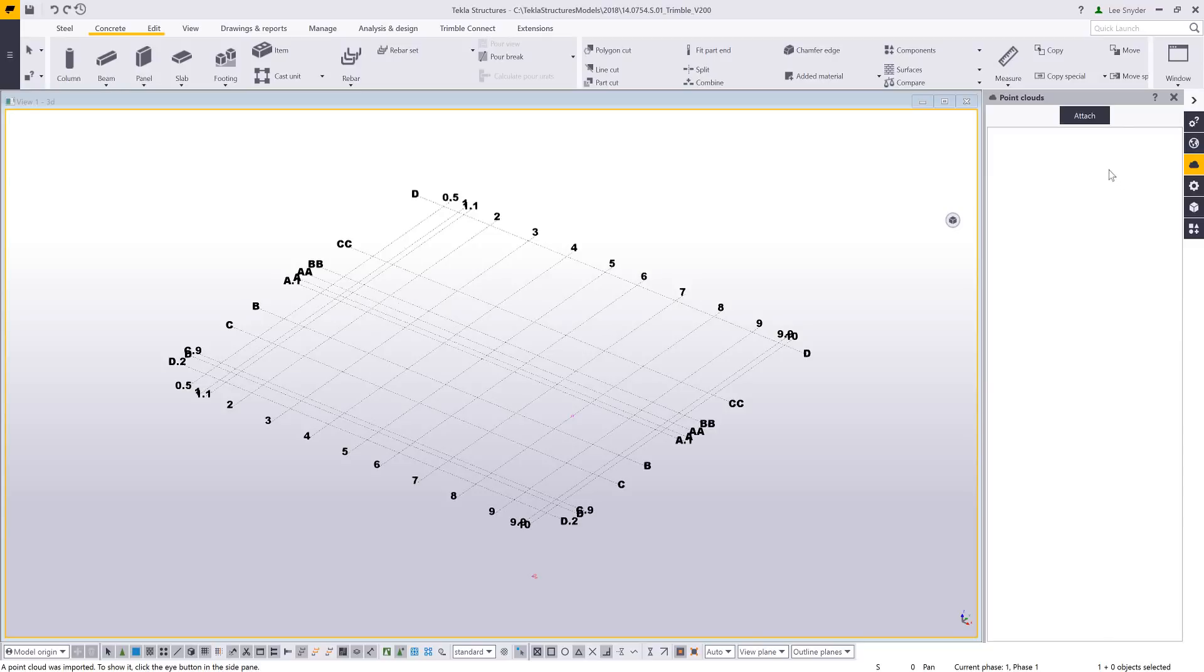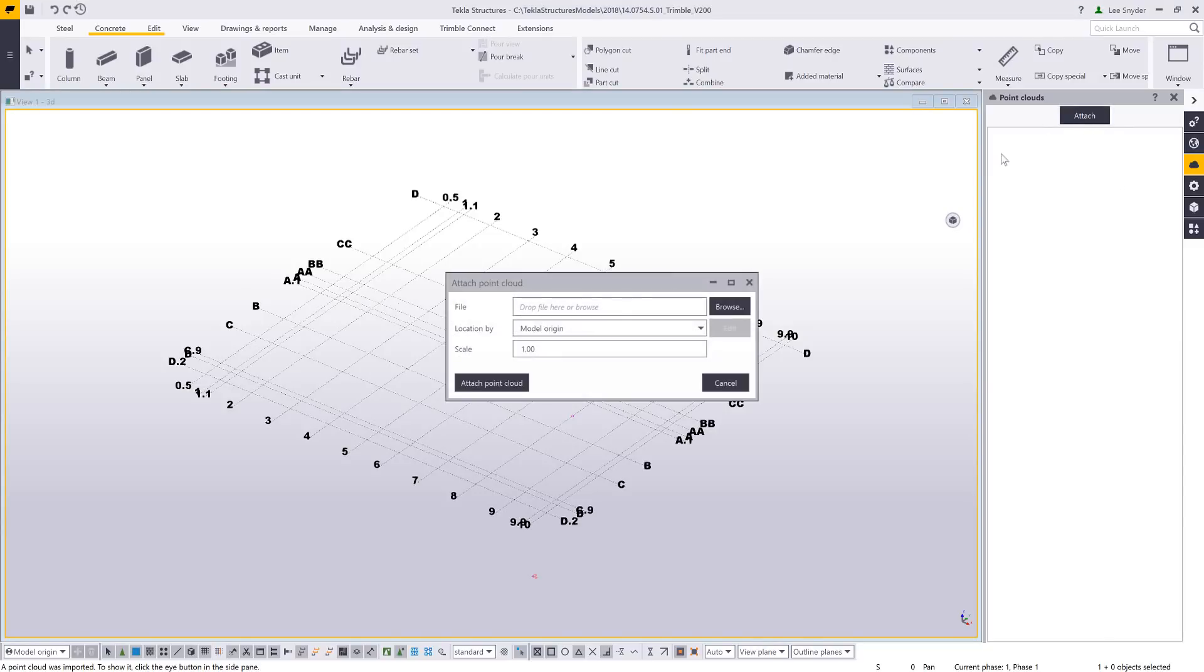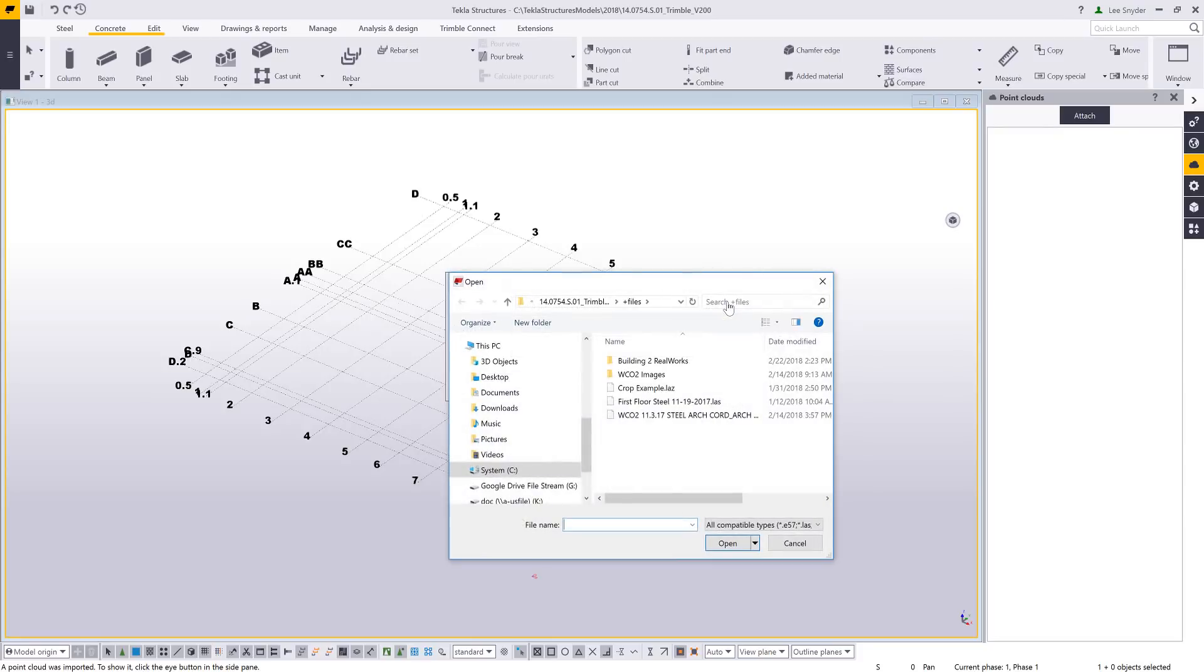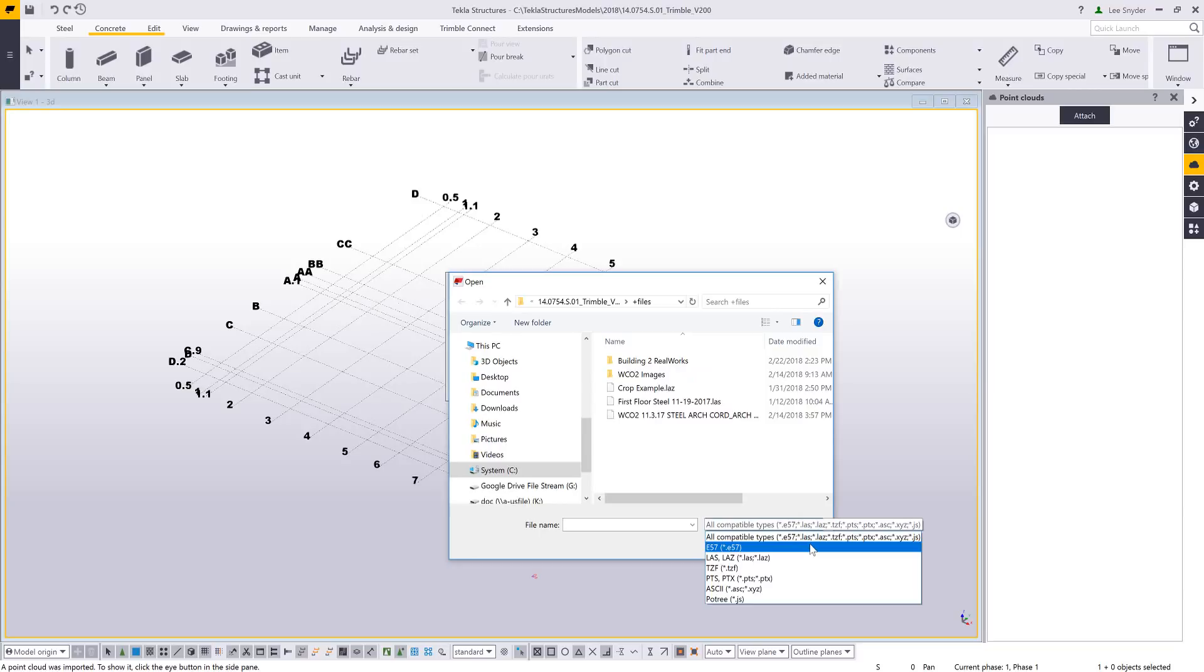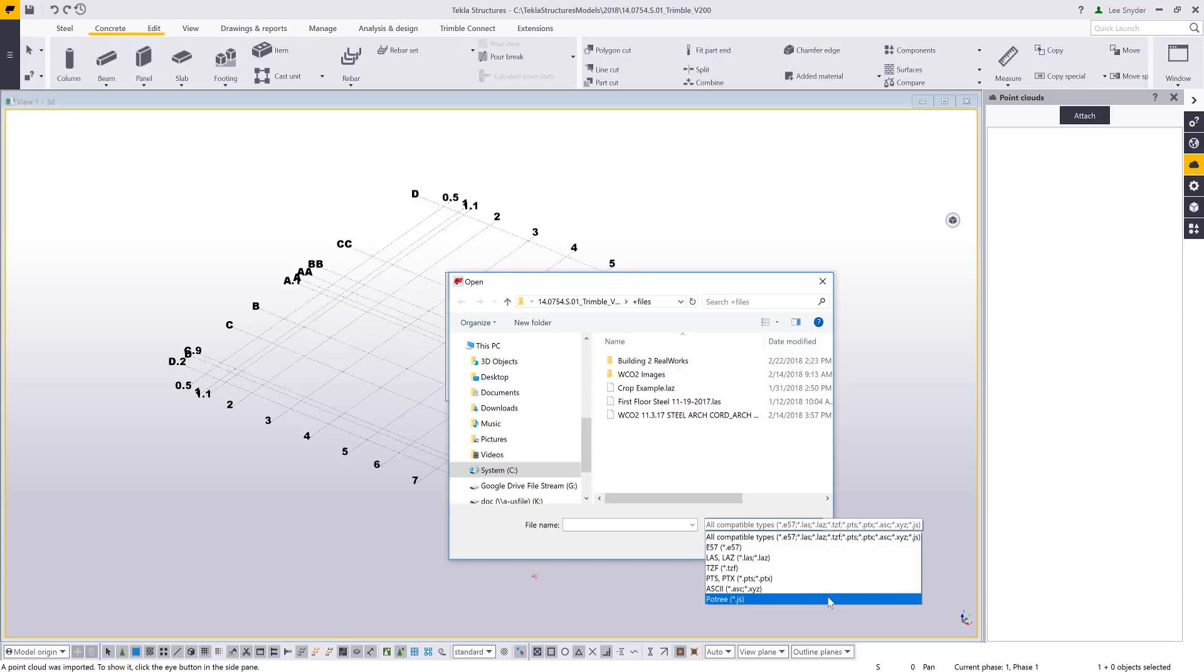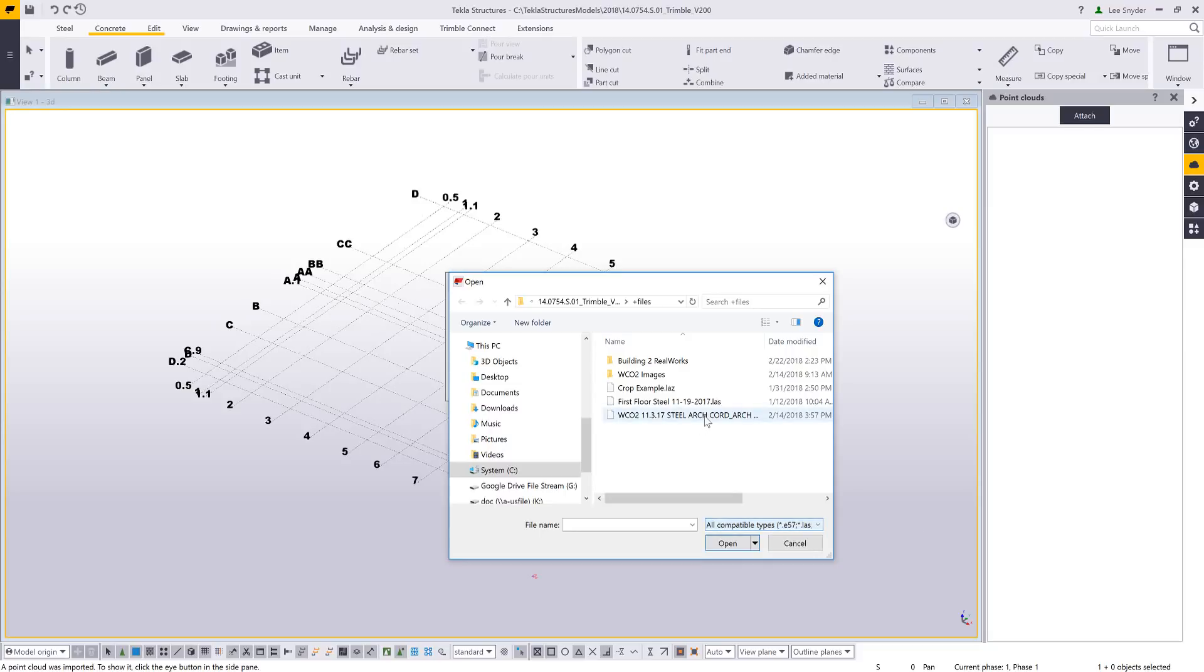So just to briefly go over this workflow, I'll just come up here to attach. This will allow me to browse to the file that I want to bring into my model. A quick look here shows the file formats that are supported that I'm able to bring in, and then I can just simply choose the file that I want to bring in. Depending upon the size of the file, the first time that you bring this into your Tecla model it may take some time.